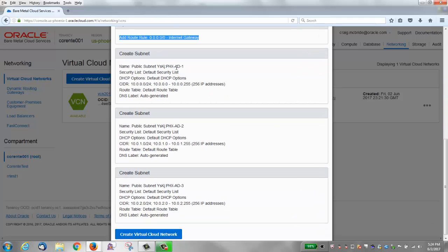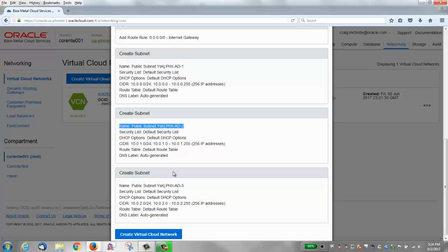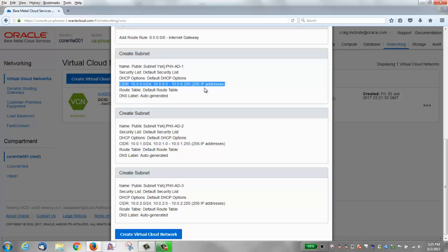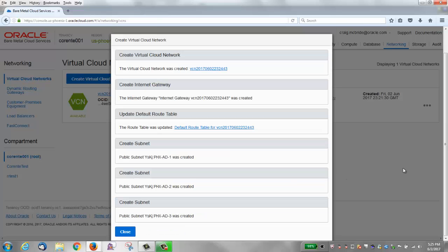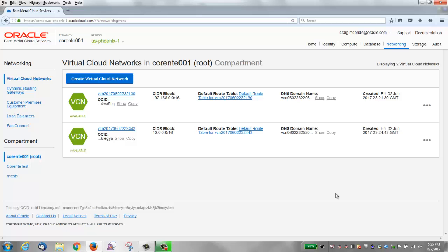It also creates three subnets, one for each availability domain. The CIDR block for the first subnet is 10.0.0.0/24 for 256 IP addresses. For the second subnet it's 10.0.1.0/24, also 256 IP addresses. And the third subnet is 10.0.2.0/24 for 256 IP addresses. Click Create Virtual Cloud Network, and it gives you an update of what it did: it created the internet gateway and updated the route table with the gateway. We'll do that manually for our other VCN.